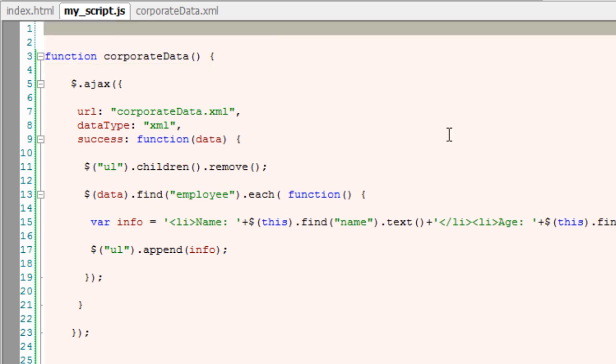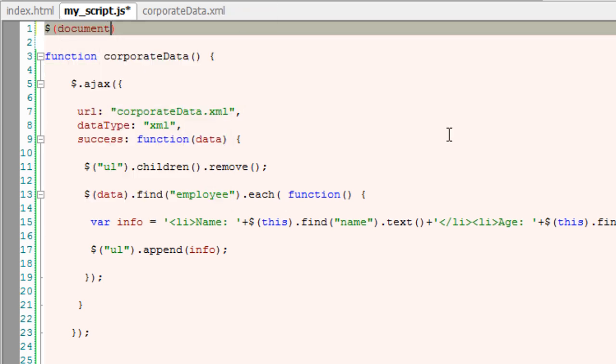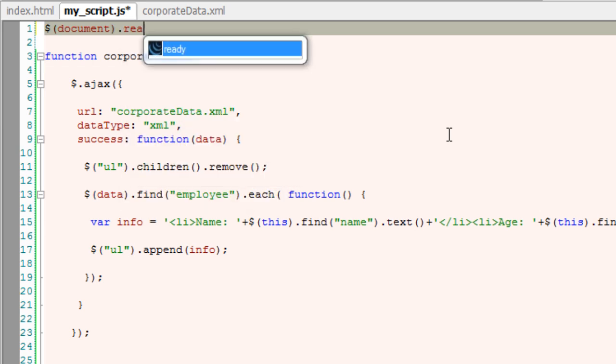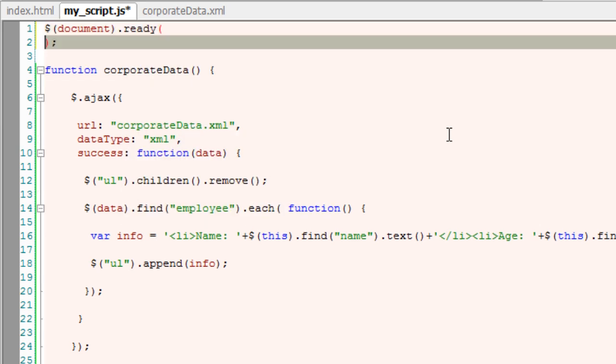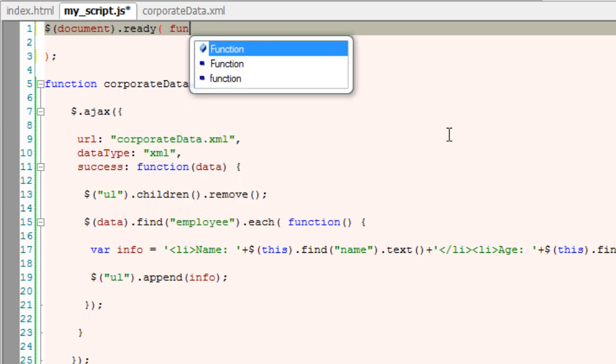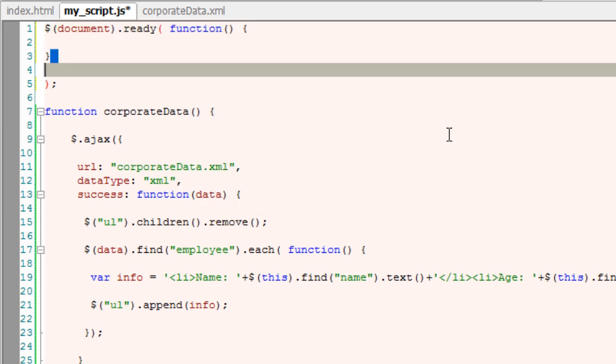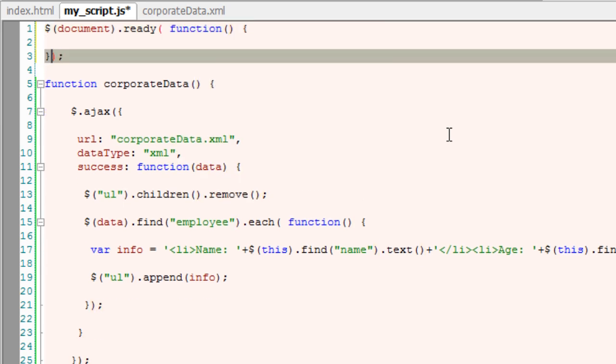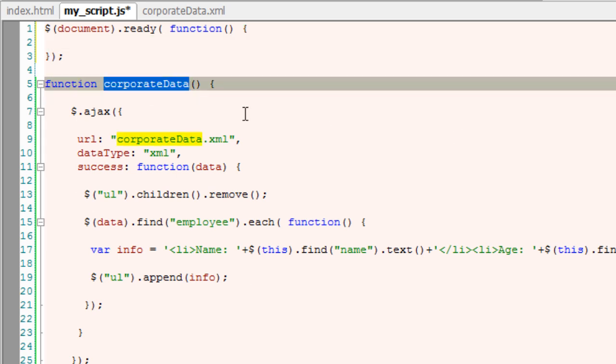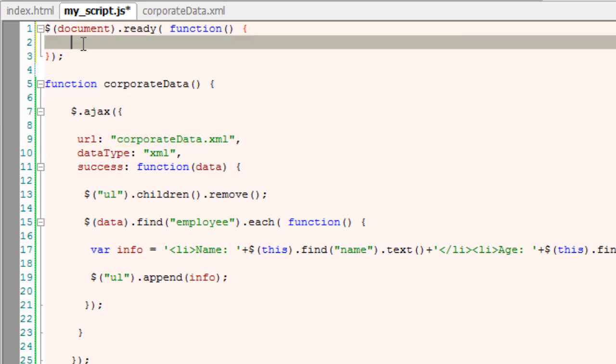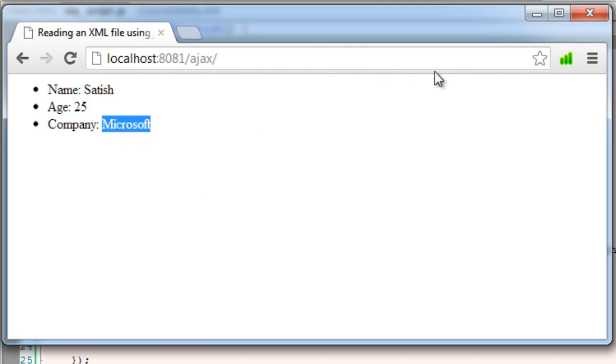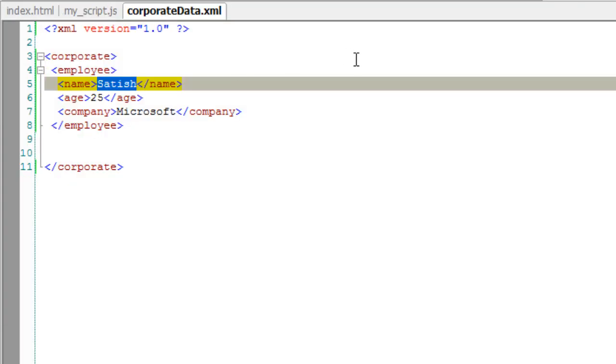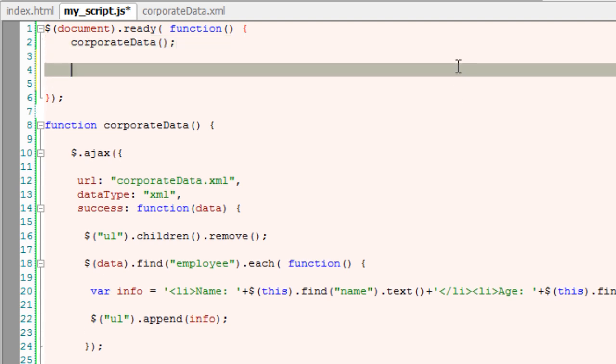So now we shall write our regular jQuery here. Once the document loads, we call our function - that is, corporateData - inside our document.ready, inside our anonymous function. Now refresh. The XML file data has been fetched.